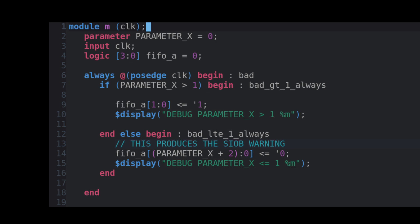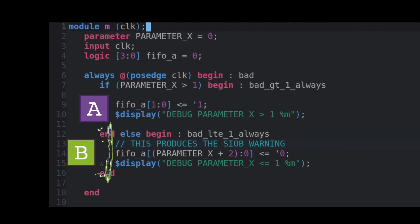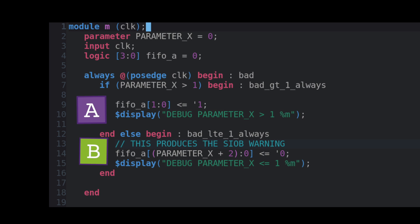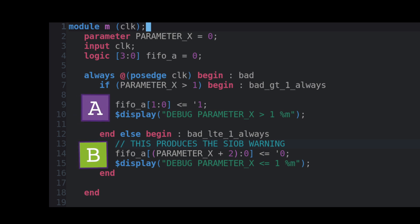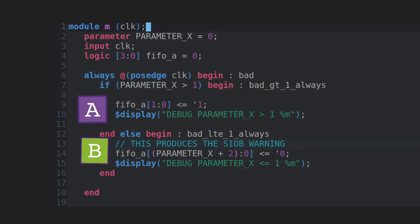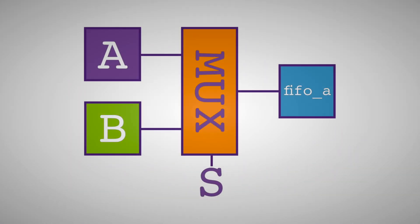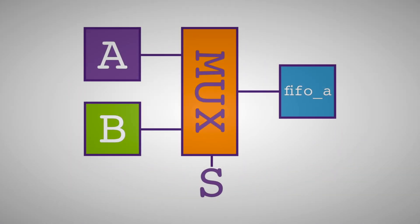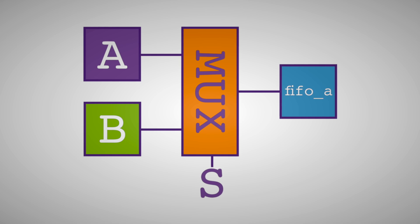The simplest way to look at a logical implementation of this particular always block would be realizing there are two possibilities that happen each posedge of the clock. Either A or B is going to execute depending on the parameterization. But in the RTL implementation, we are computing both A and B every clock cycle and then using a MUX to choose what values to assign to FIFOA.